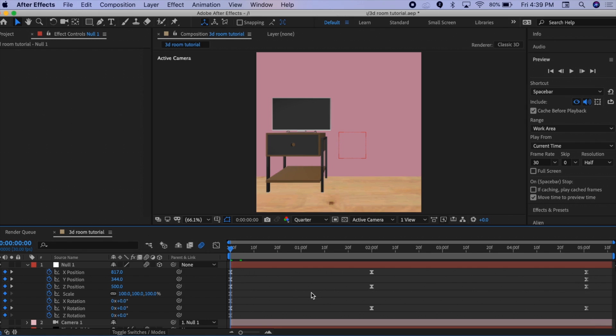Once you're happy with how it looks, figure out whether you want to add graphs to your movement. Sometimes I do, sometimes I don't — it really depends on how you want the camera movement to look. I recommend trying out different graphs and also trying it without any graph.